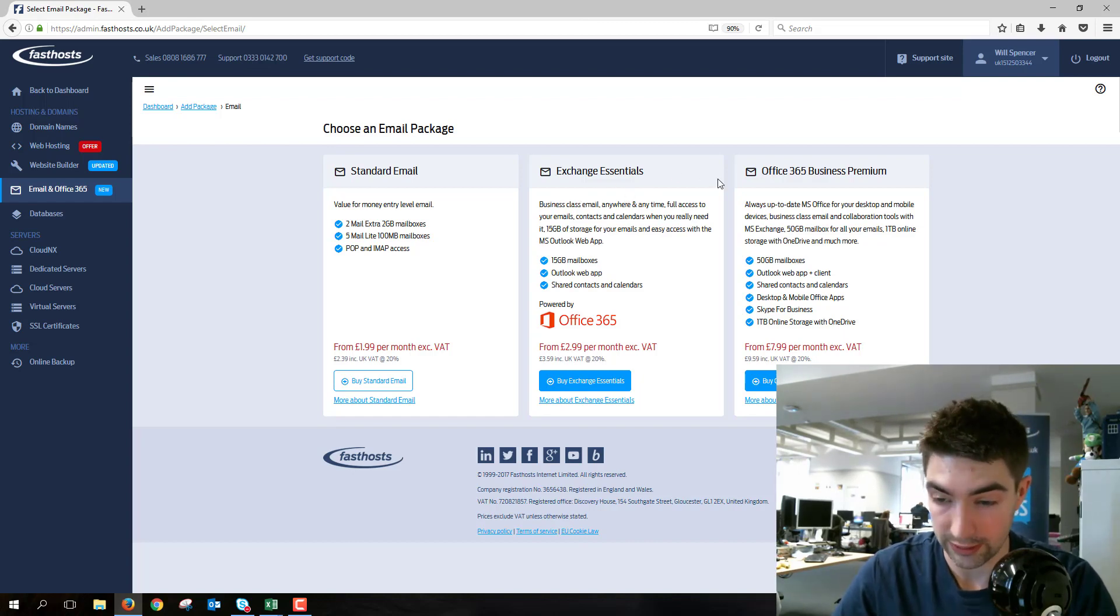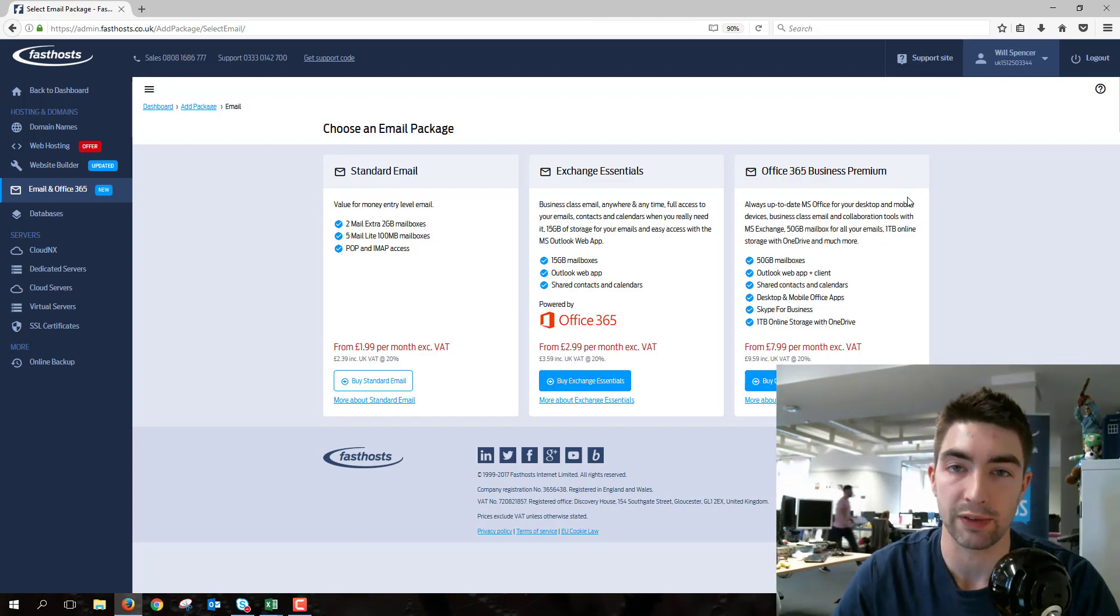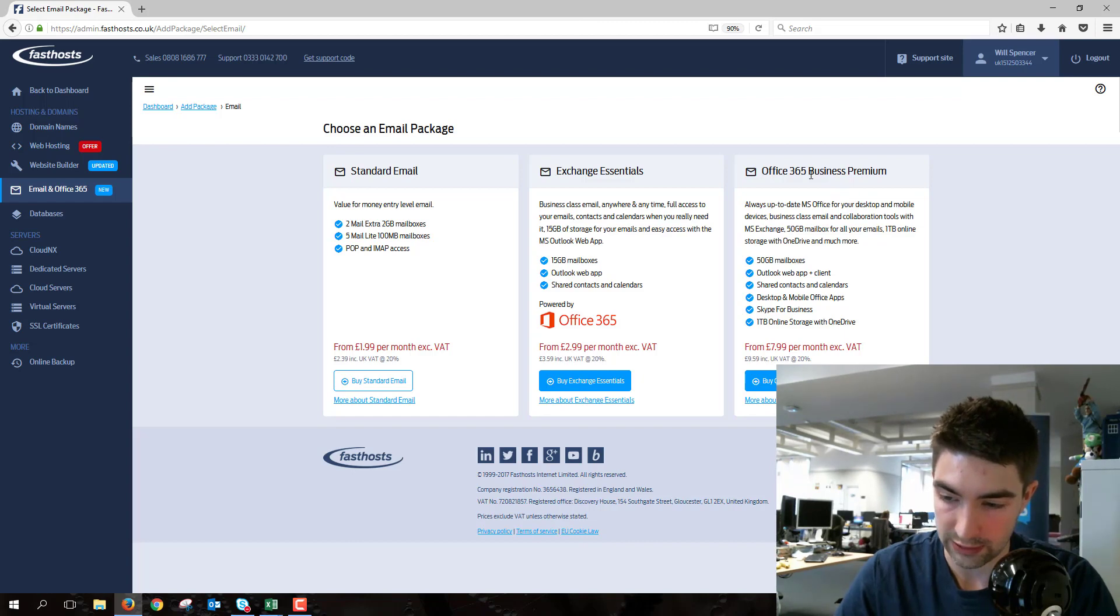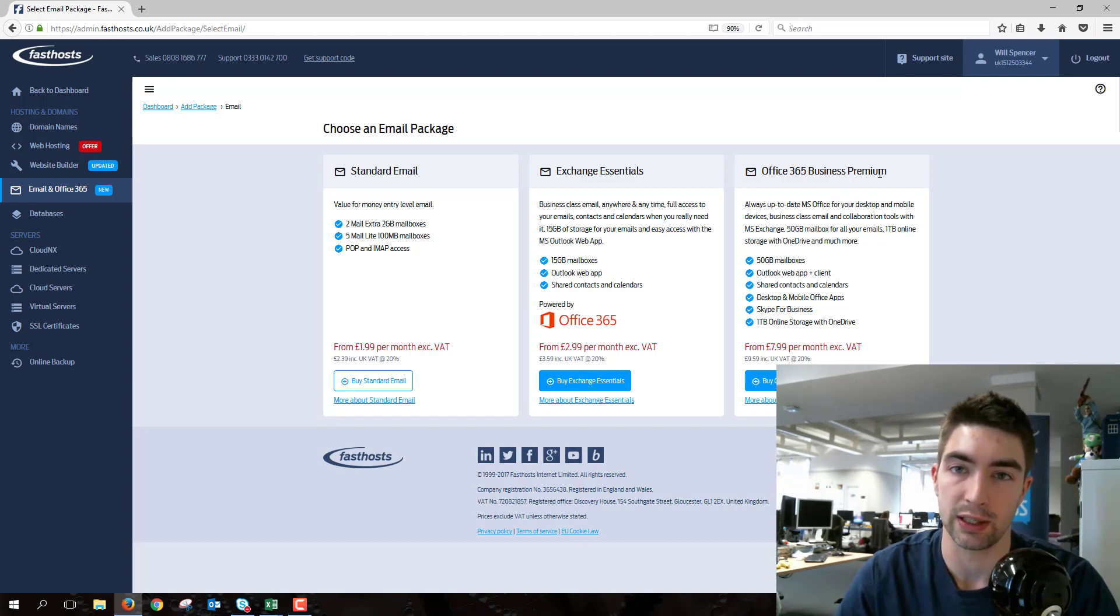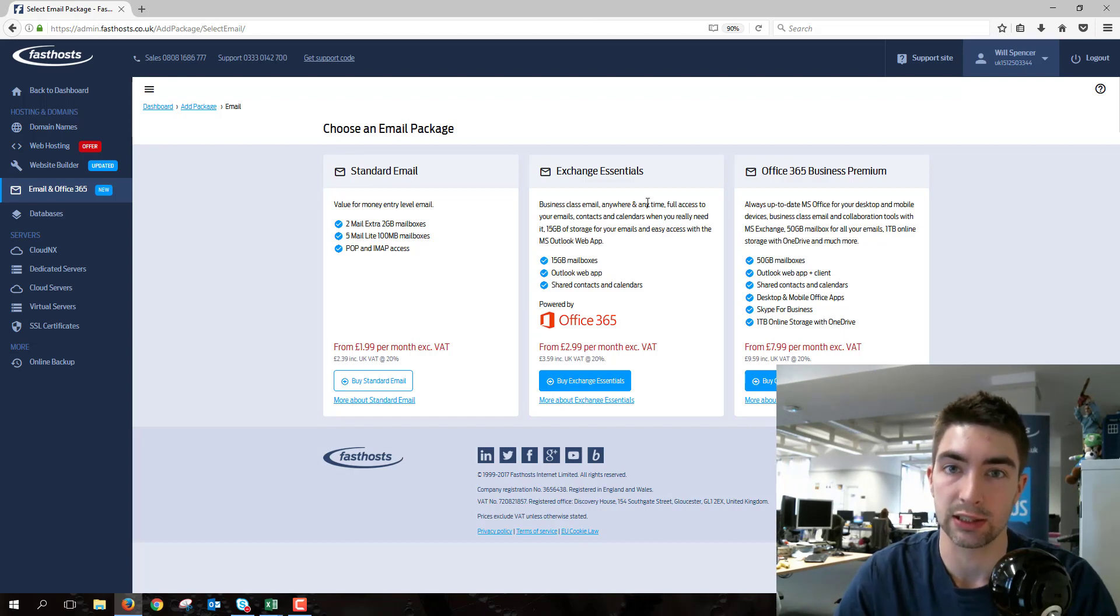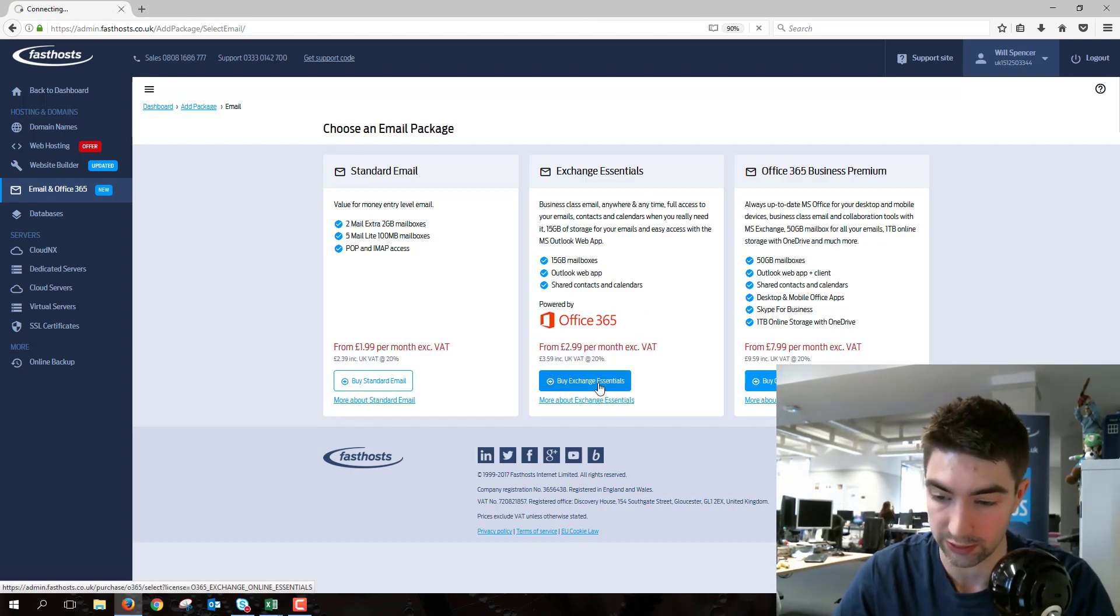So we've got two choices here: Exchange Essentials and Office 365. I'm not going to go into details about the differences, but very briefly, Office 365 Business Premium gives you all the other Microsoft apps like Word. Exchange Essentials is just the mailboxes. I'm going to go ahead and buy Exchange Essentials here.